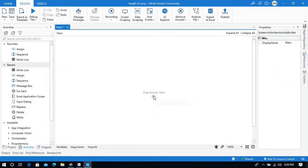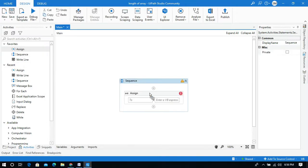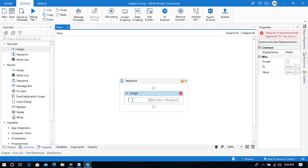Now let's go to UiPath Studio. Our task is to find the length of an array. I'll drag and drop an Assign activity and create a variable — I will name it 'employee names'.